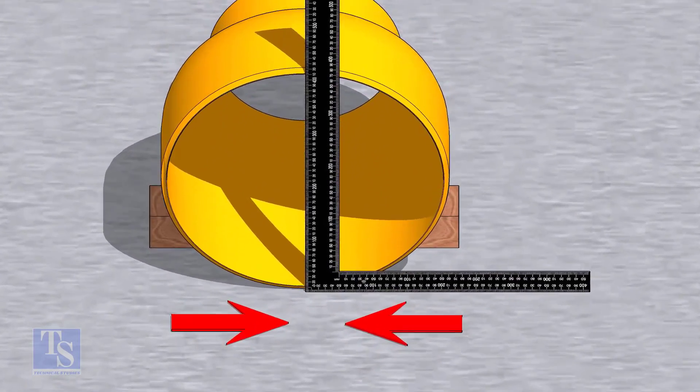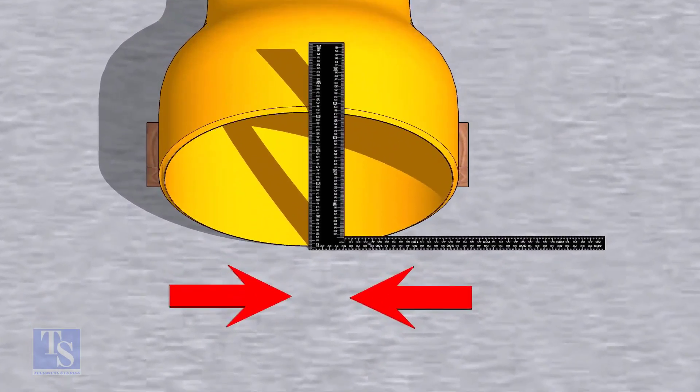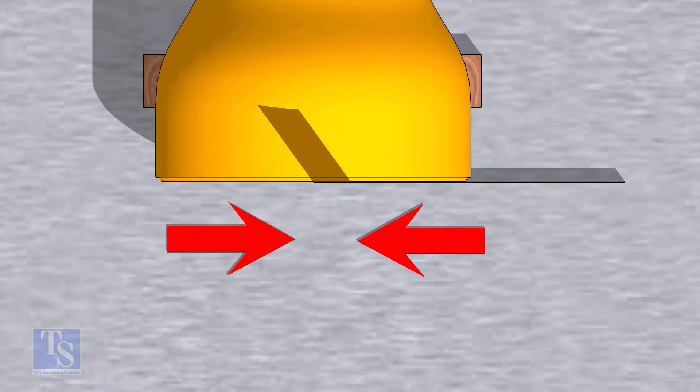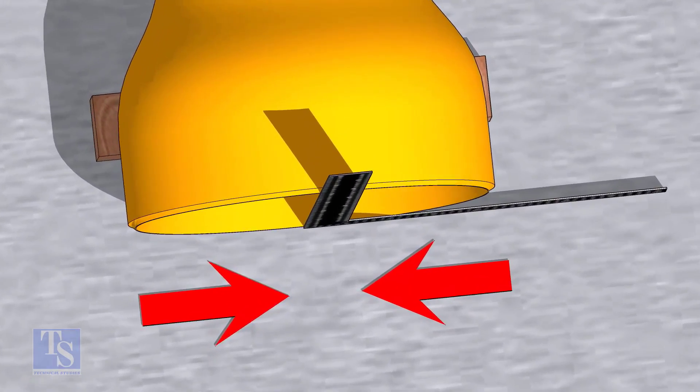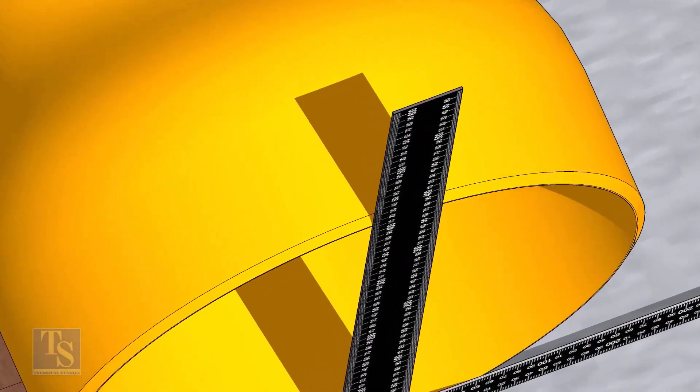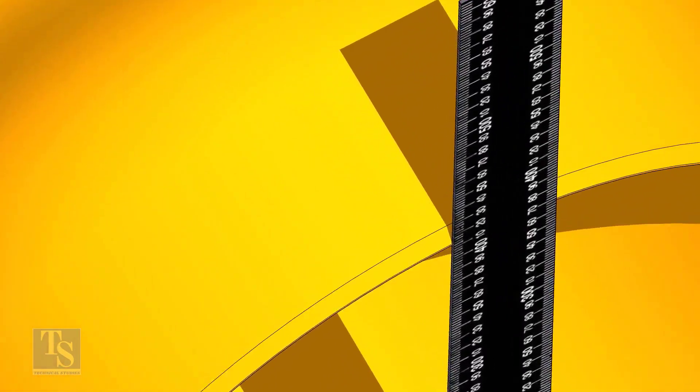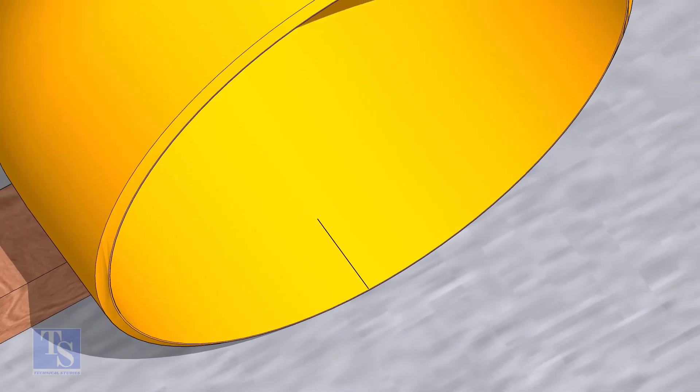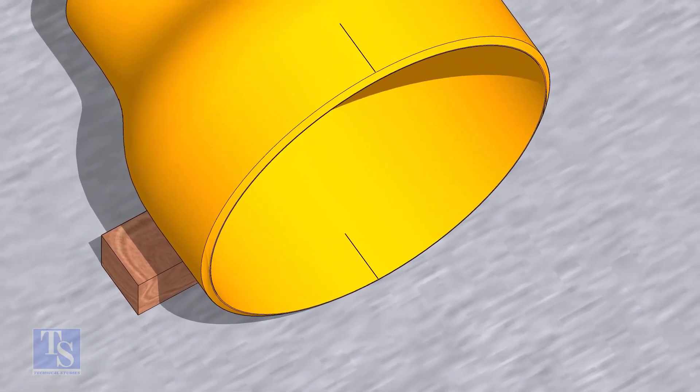Mark lines where the right angle touches the reducer as shown. Transfer this marking to the outer face later.